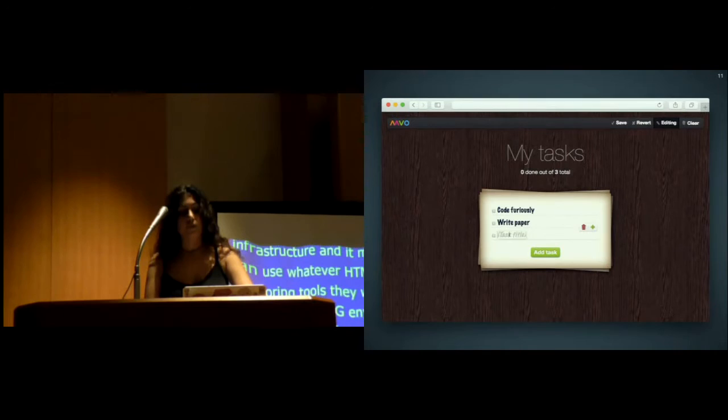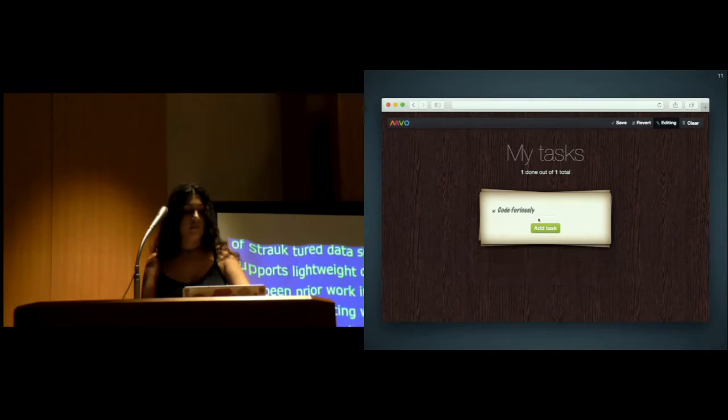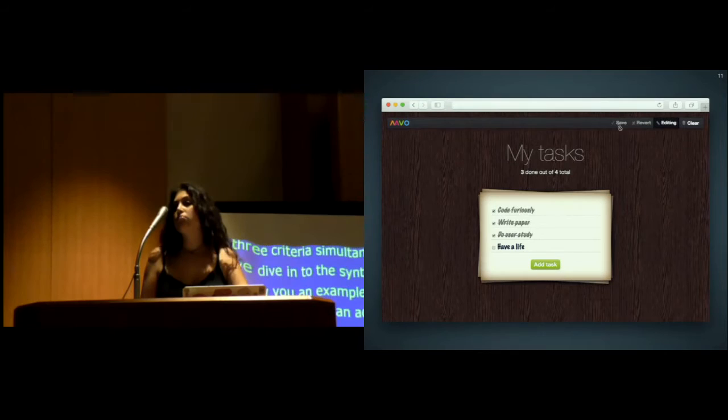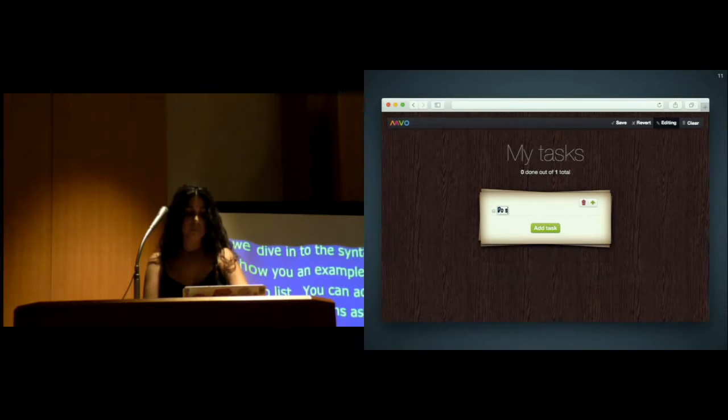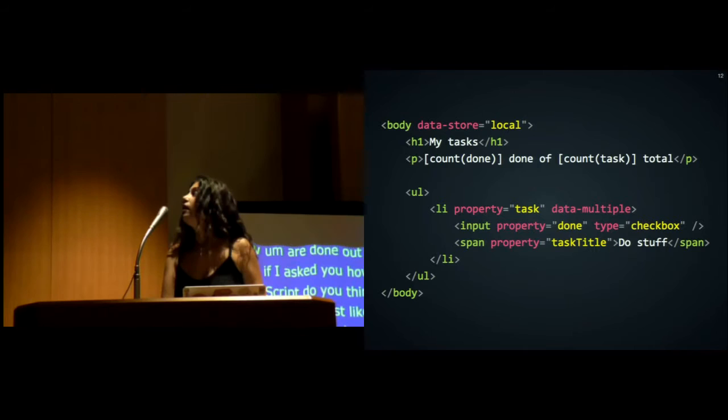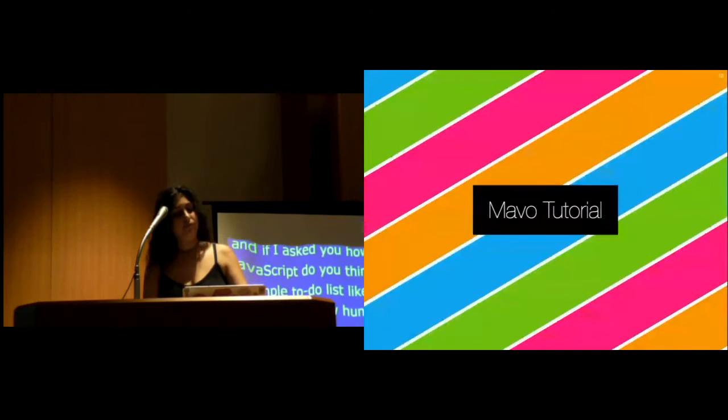Before we dive into the syntax of Mavo, let me show you an example to whet your appetite. This is a simple to-do list. You can add items, delete items, mark items as checked. It shows you how many are done out of how many total. If I ask you how many lines of JavaScript you think it takes to create this, you might say a hundred, maybe a few hundred. With Mavo, the answer is zero. All it takes is this simple HTML. Most of it would be present even in a static mock-up. The only bits needed to make this functional are the highlighted ones.